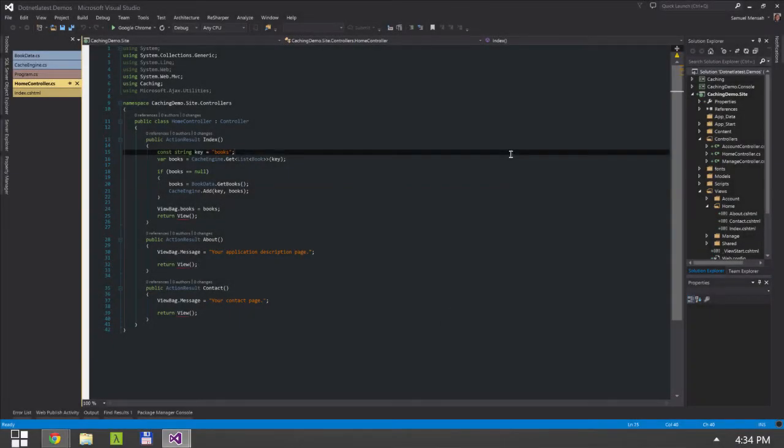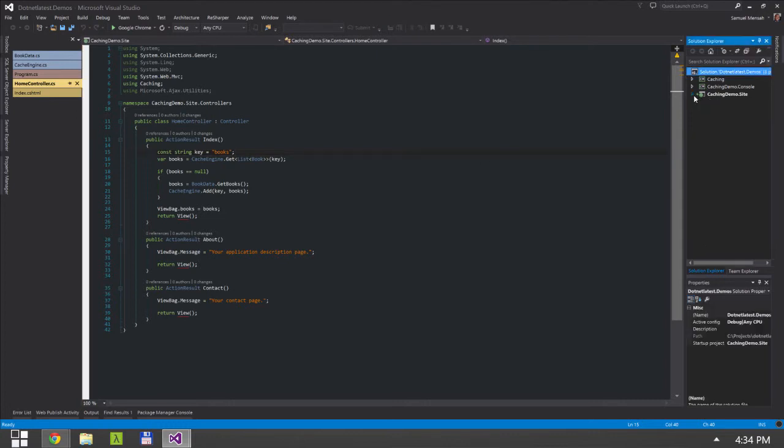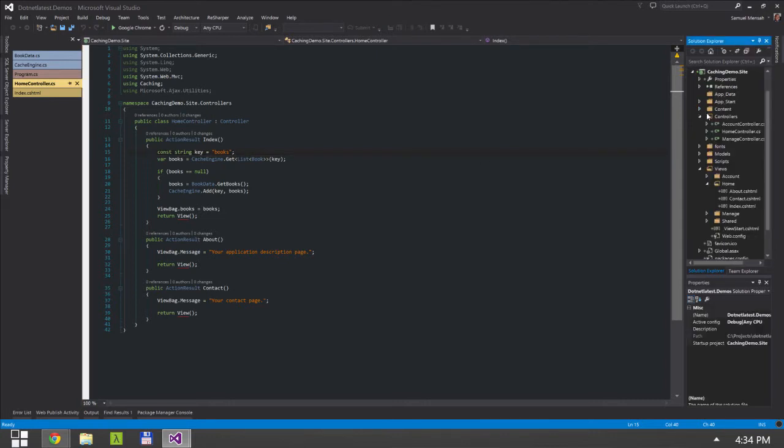Okay, so for the last part of this demo, what I've done is created a new website and this is an MVC website.